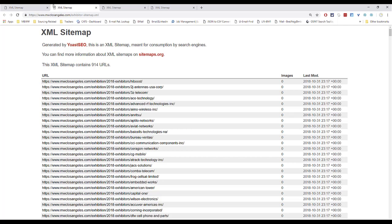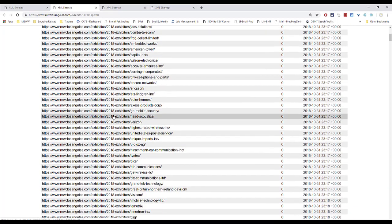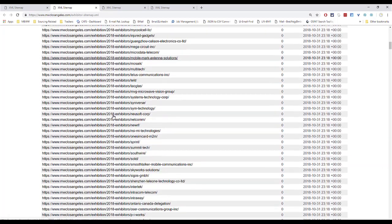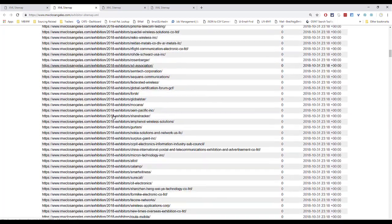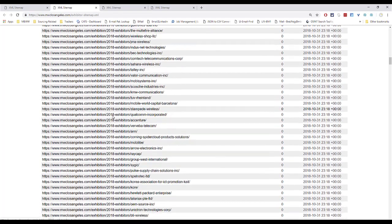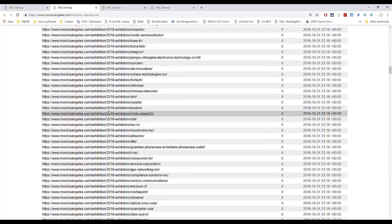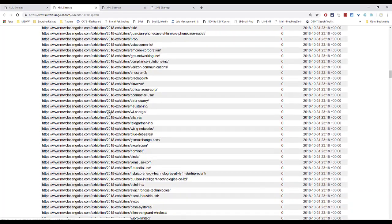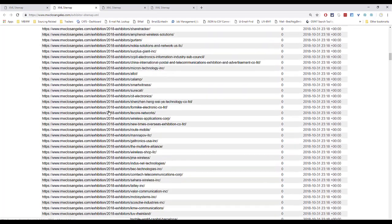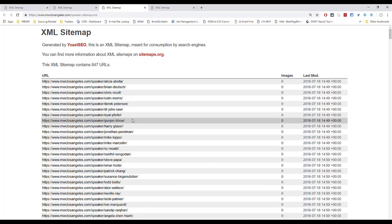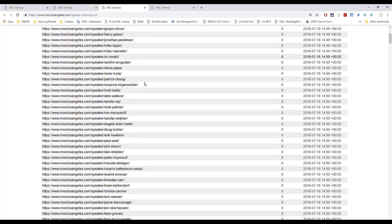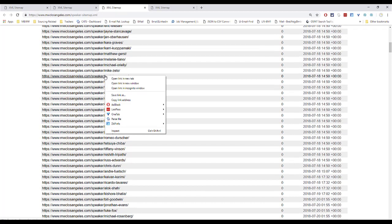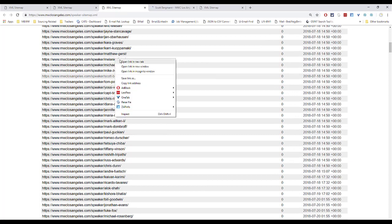Under the first one, the exhibitor, looks like a bunch of different companies that have sponsored or will be setting up at this event. Could be interesting, especially if you want to pull a list of companies that play in the mobile space. Let's go to the second one. Speakers. Now here we go. We got a total of 647 URLs.